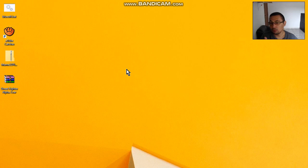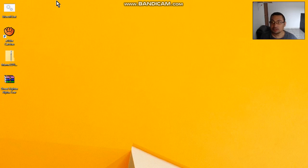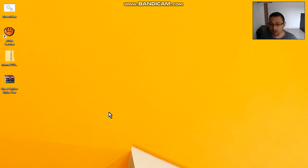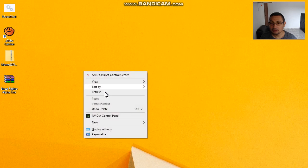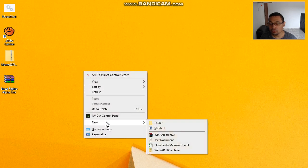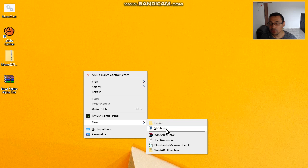First, access your desktop. Now right click, choose the option New, and then Shortcut.